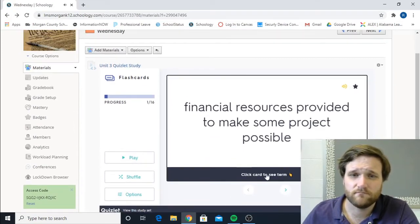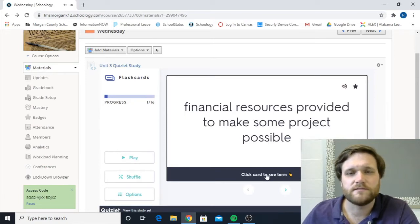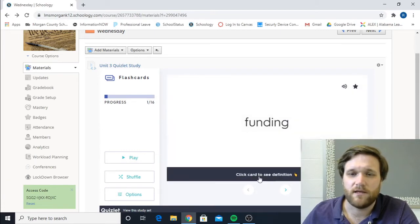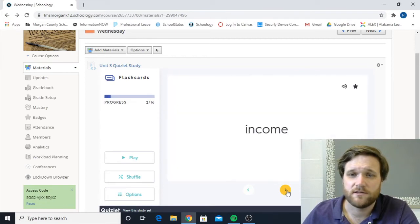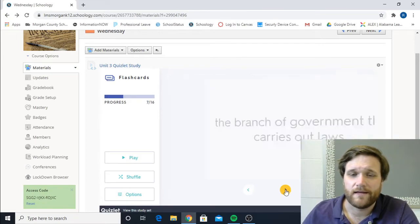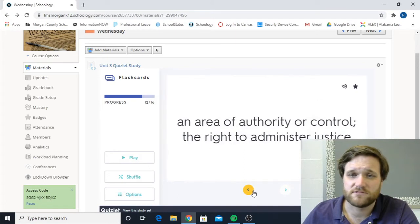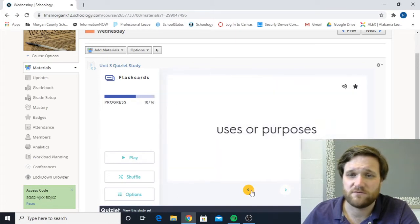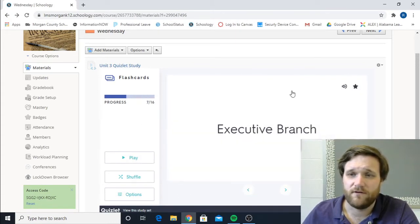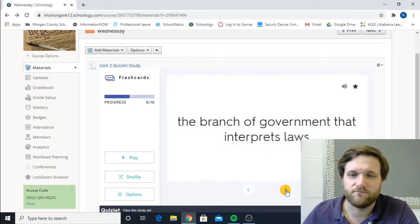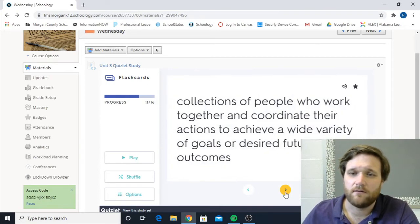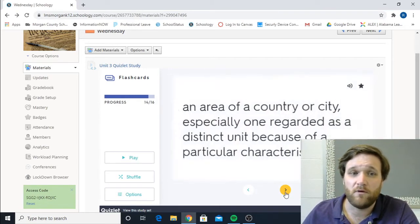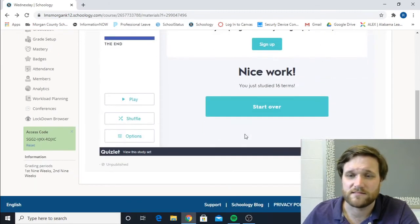Financial resources provided to make some project possible. I hope you could hear that. It'll read some of these to you. So it says click card to see term. It'll flip it over. You have two sides to these flashcards. It's going to take you through all of them. Some of them may be facing one way, one another. And you flip it over. You can see it. Executive branch. Read it to you. If you have trouble, you don't know what a word is, you can read that. But what this is going to do, you'll be able to mark how well you did, things like that.